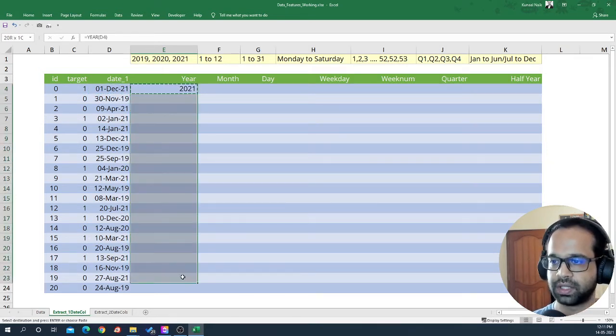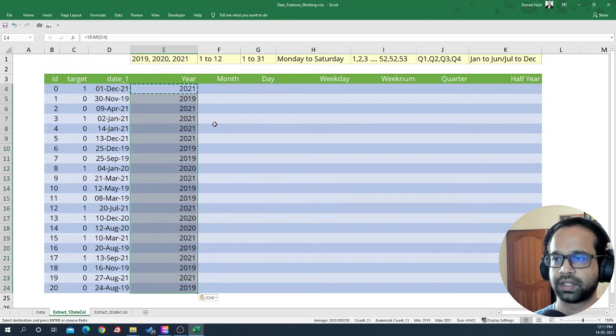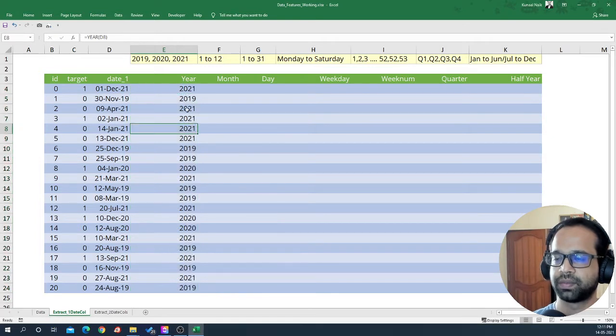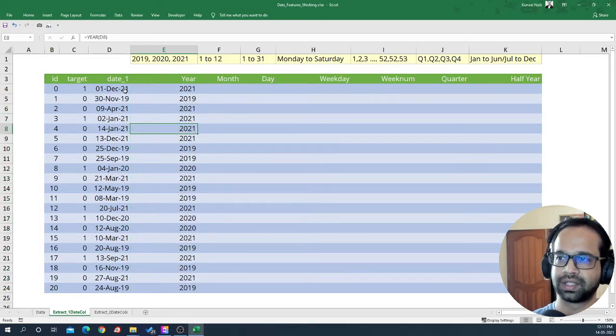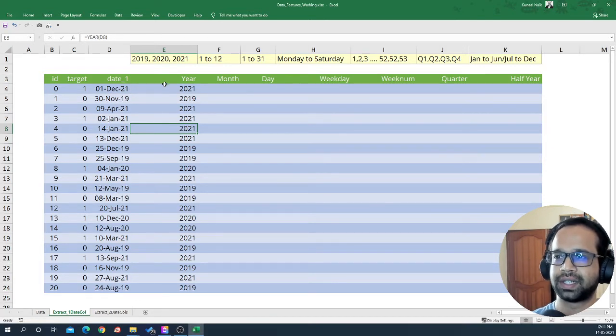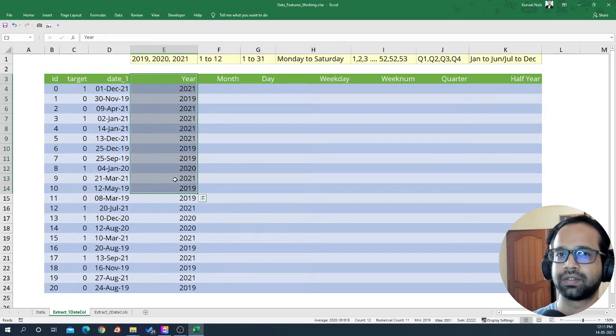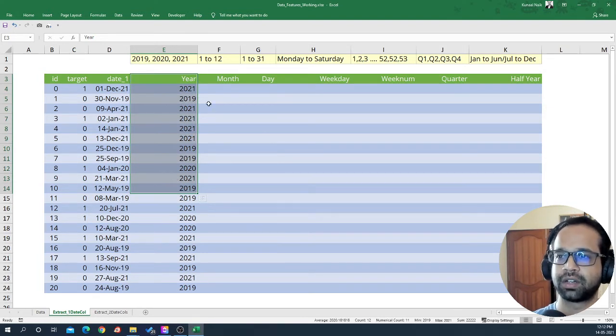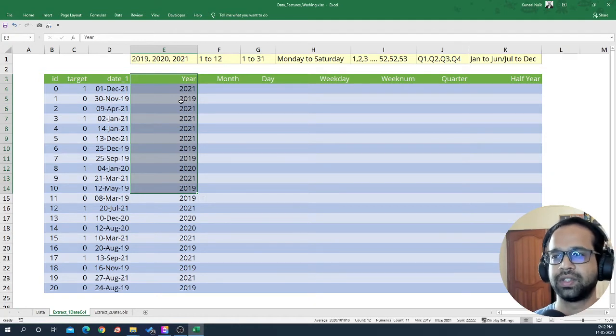I'm just going to copy this and paste special formulas. So this way, you can extract one particular feature from this date variable. Now, the year variable typically does not vary much and so it might not be useful, but nonetheless, this is one way of extracting a feature from a date.